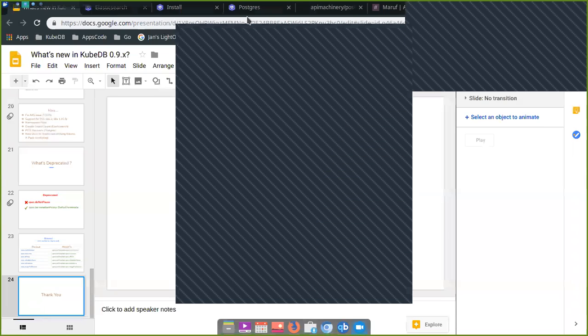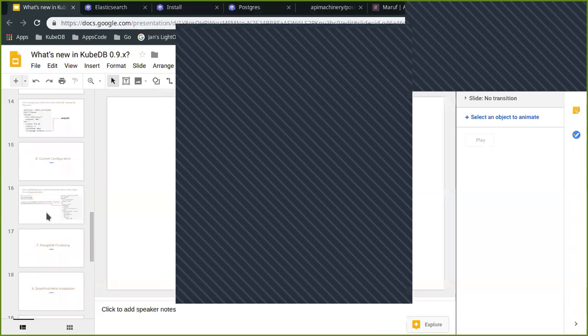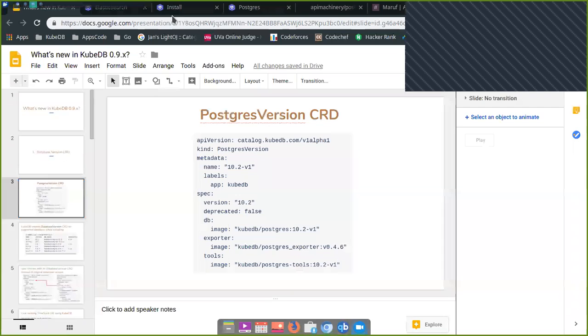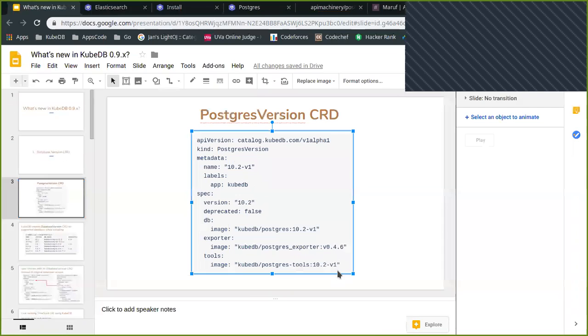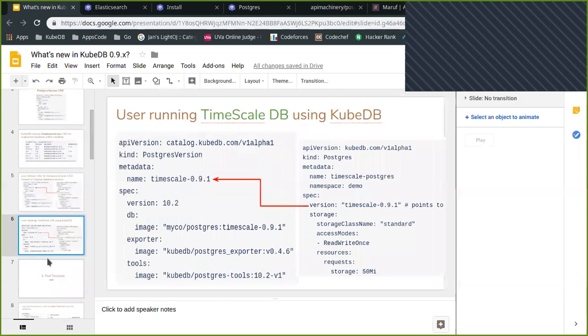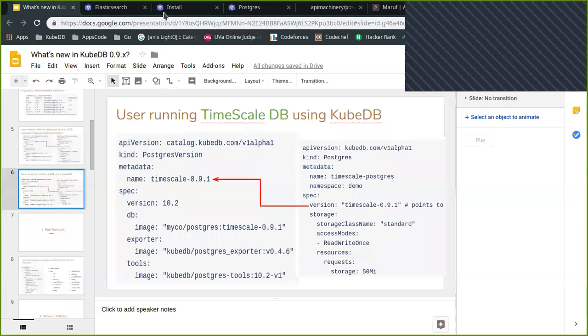May I ask a question? At the first slide, the second slide, we talked about the usage of the database version. You can now install some plugin or use custom database custom images from your own repository.